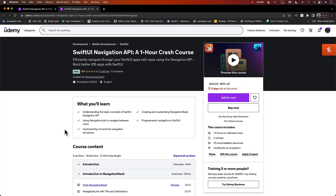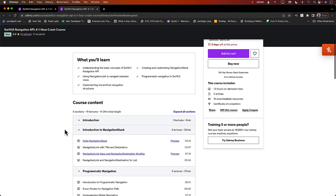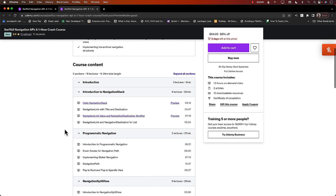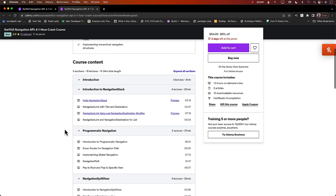Hello everyone and welcome to Azamshar Weekly. I have a great announcement: I just released my brand new course called SwiftUI Navigation API, a one-hour crash course. In this crash course, you will learn everything you need to know about the Navigation Stack, which is the new navigation API in iOS 16.